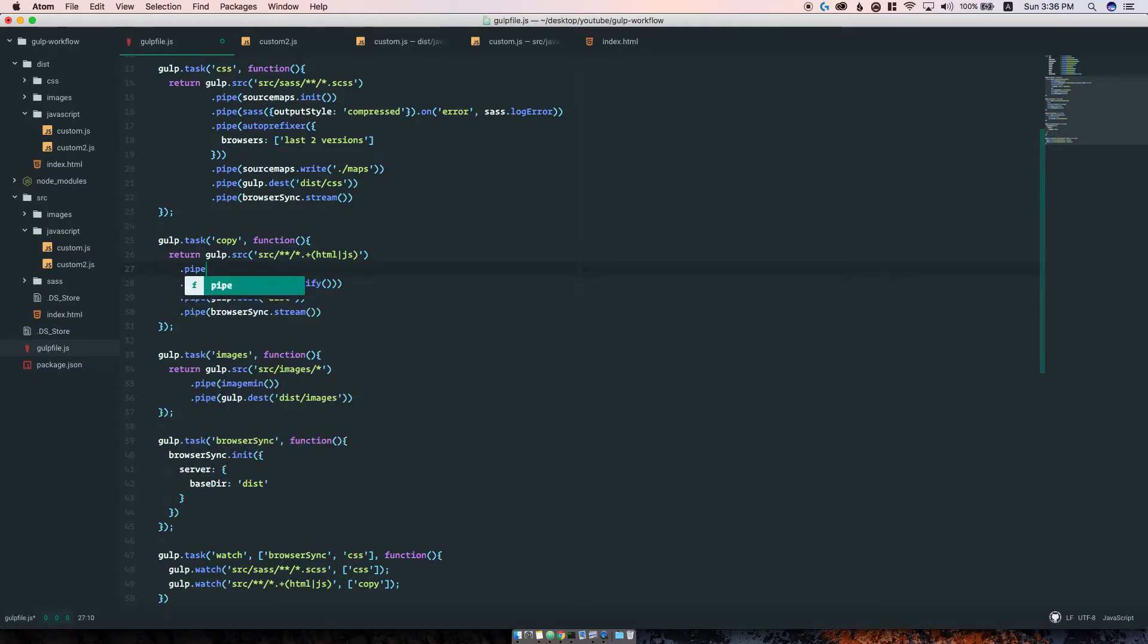Which will go ahead and bundle everything together.